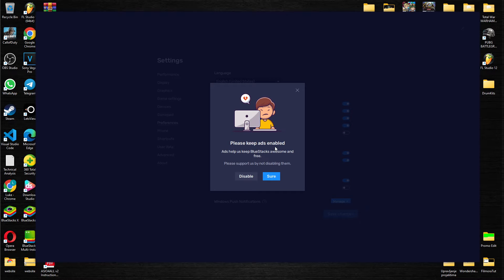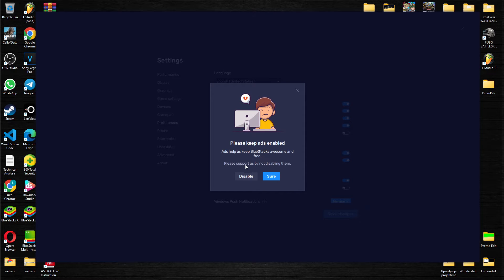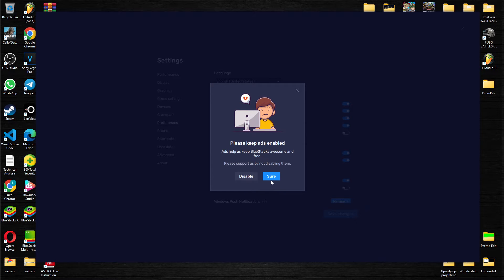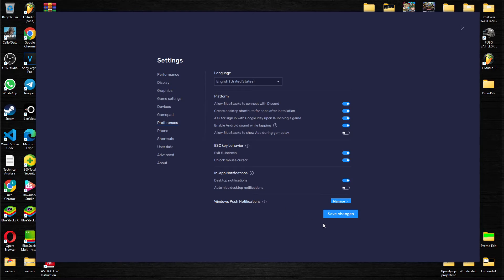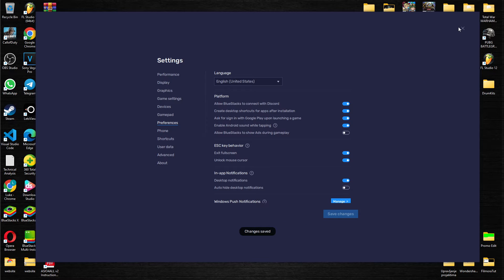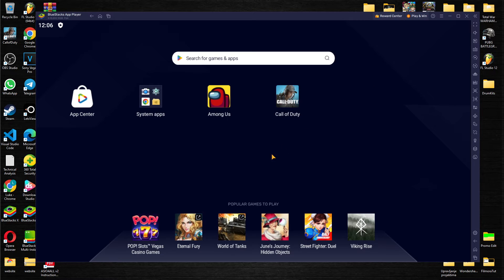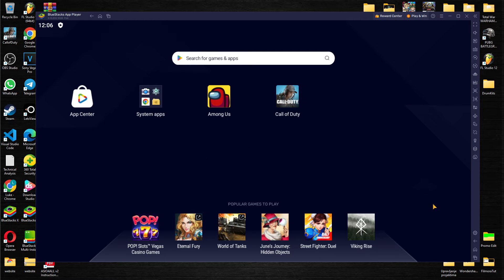As you can see, 'please keep ads enabled. Ads help us keep Bluestacks awesome and free. Please support us by not disabling them.' We are having options to disable and sure. We're going to disable them and just press save changes. This way you are disabling ads from Bluestacks app player.